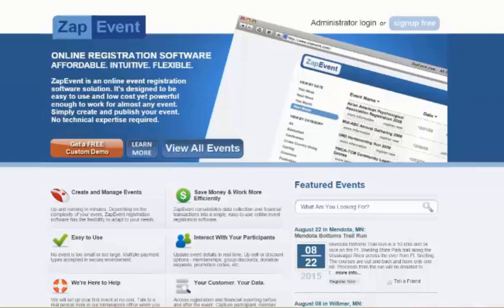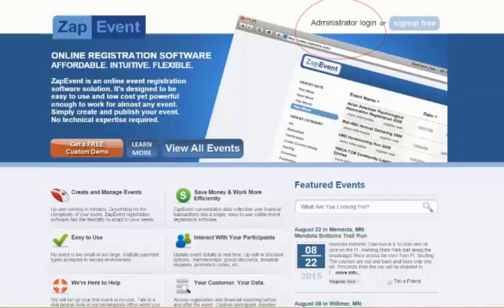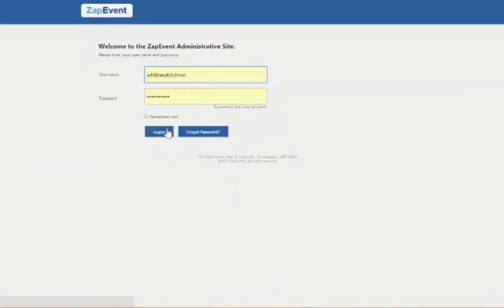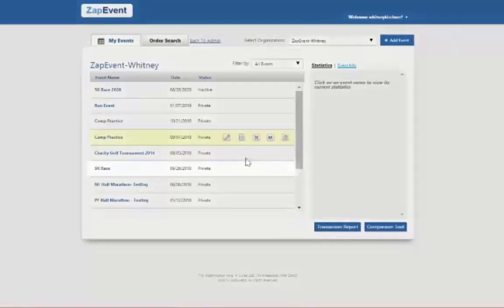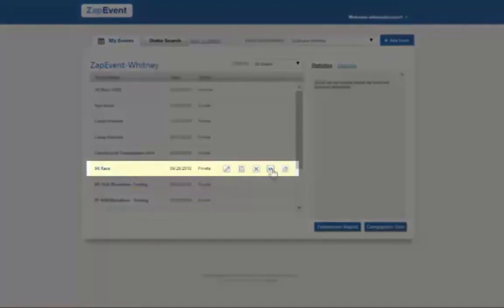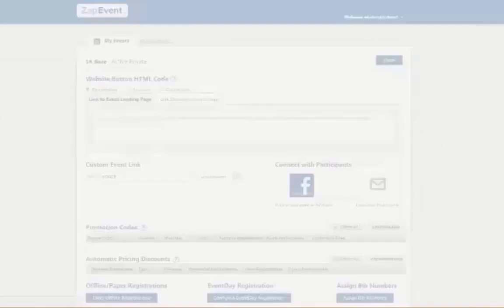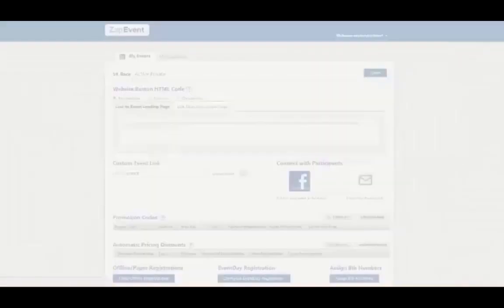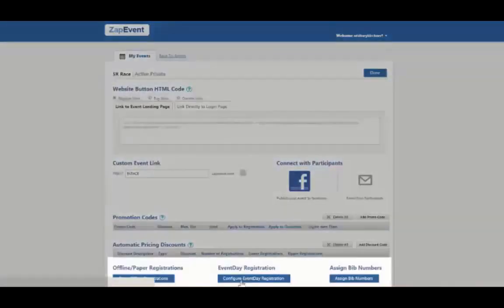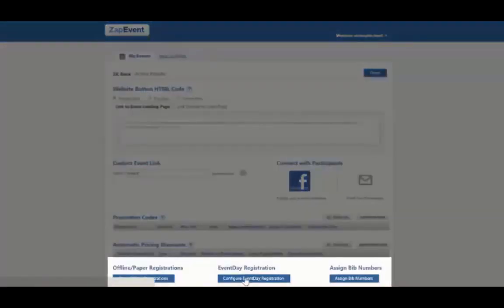To get started, log in to your Zap Event admin account. For some of you who are not on the organization's account, that's okay. You'll just need the director or some other committee member to log in for you and navigate to the marketing page. Here you will see the configure event day registration.